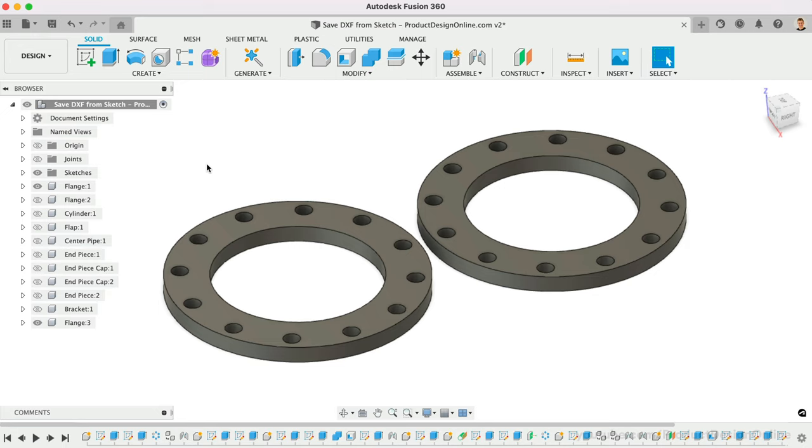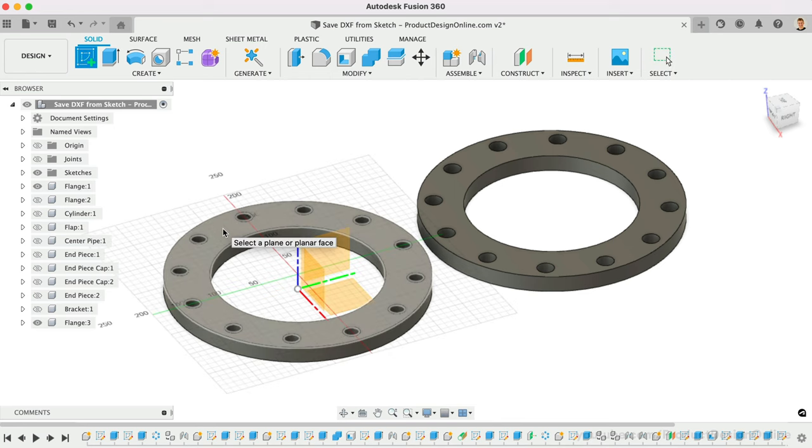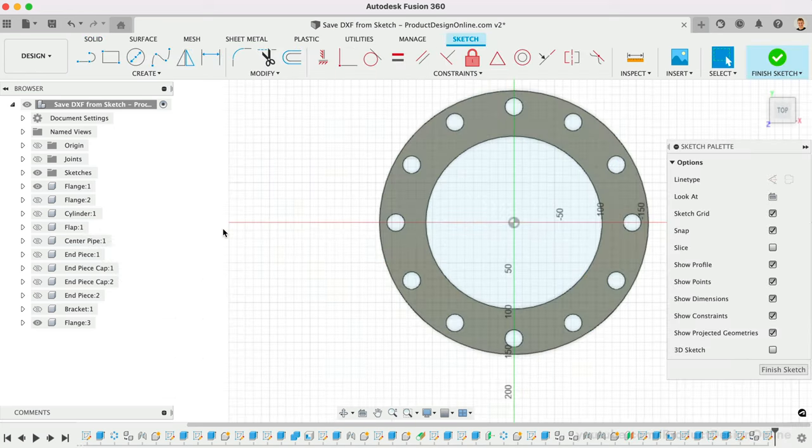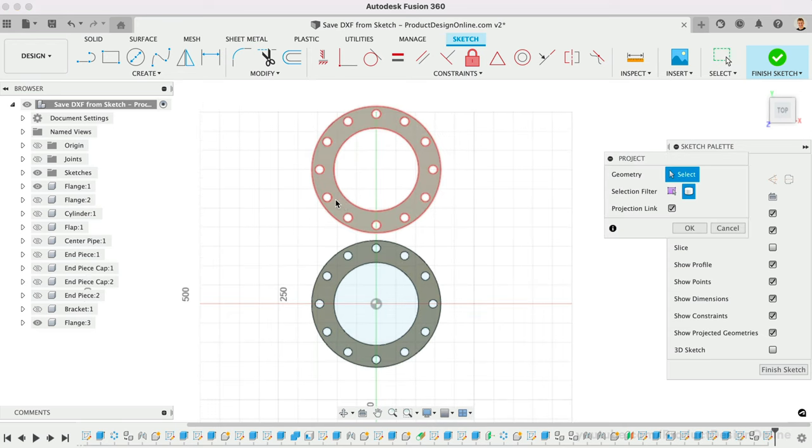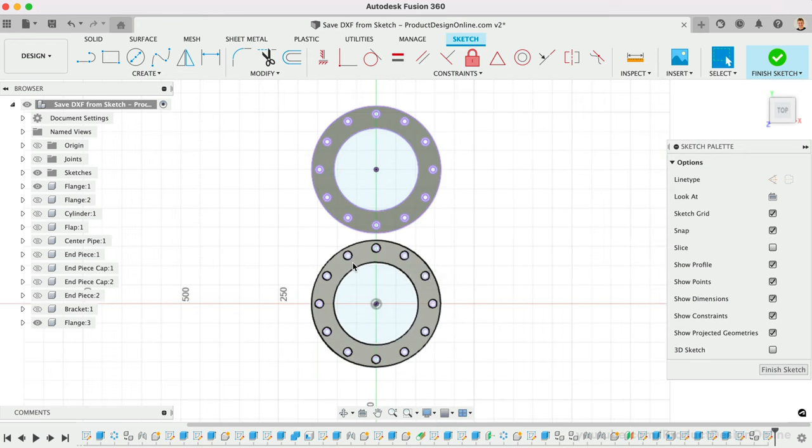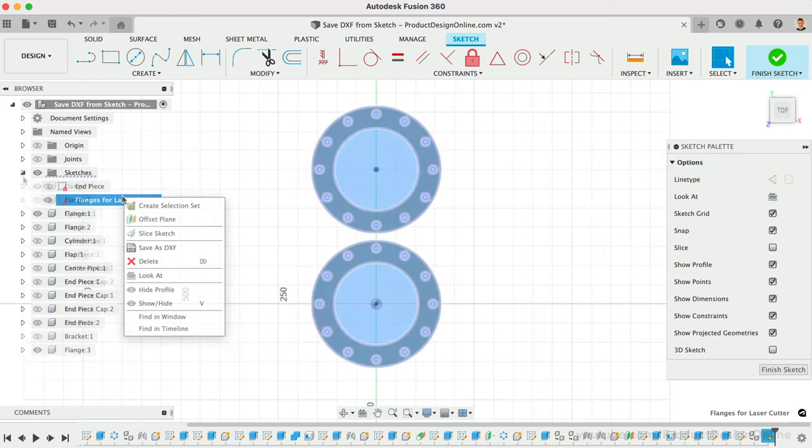In some scenarios, you may want to copy components or include additional parts in the DXF export. Place them side-by-side with Joints or Arrange commands. Laying them flat will allow you to project all the geometry into a single sketch that you can save as a DXF file.